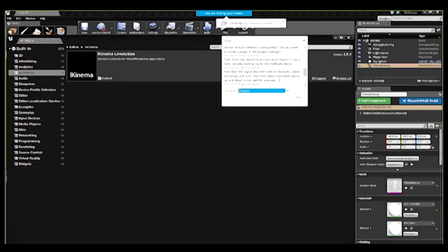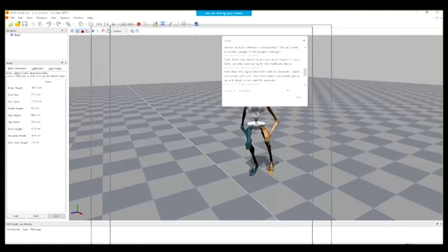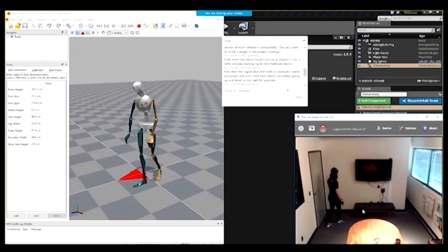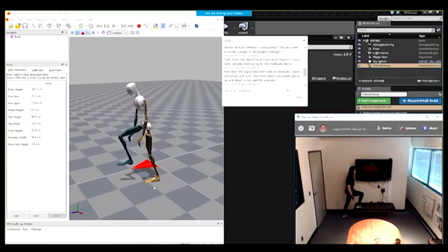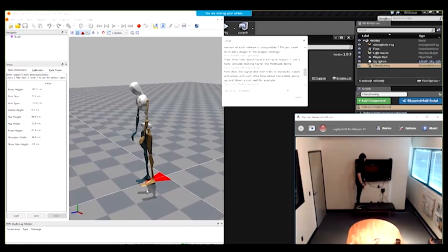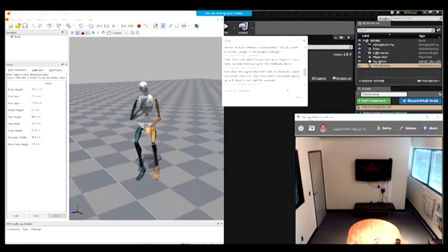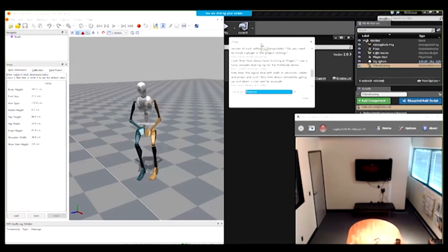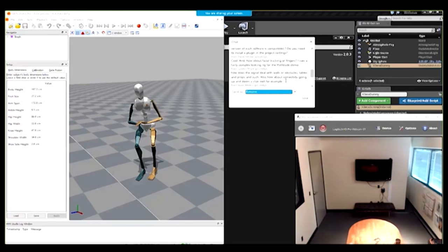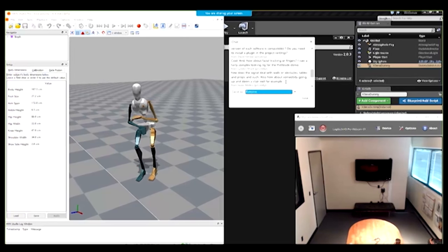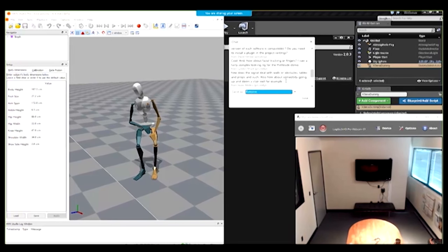Q: How does the signal deal with walls, obstacles, and height changes? Here's Stephanie stepping up on a table — you can see she's tracking her height. Height tracking works based on how you're moving against gravity. Going up and down stairs works perfectly fine, as does pulling yourself up on a jungle gym. You can search 'Xsens Mythbusters' on YouTube to see height tracking tests. Because there are no cameras in our system, you can go underneath tables, behind walls, and it tracks everything perfectly accurately.